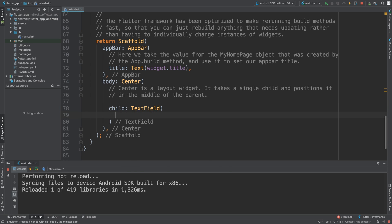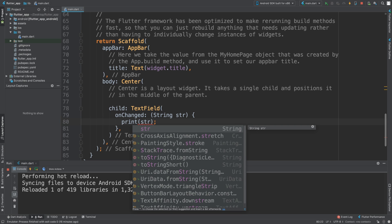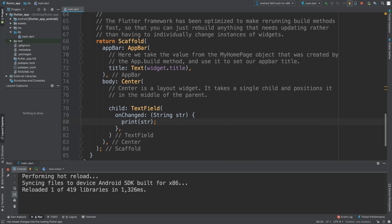What we can do is some really good stuff with the onChanged method. It takes a string — call it str. This basically gets triggered every single time a change occurs in that text field. If you add a character it gets triggered, if you add 10 characters it gets triggered 10 times, if you delete it it will get triggered. So I'll just print out str and see what we get.